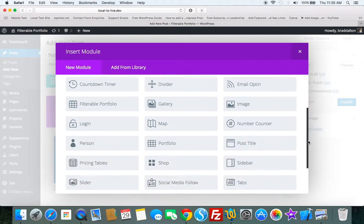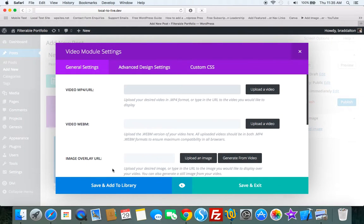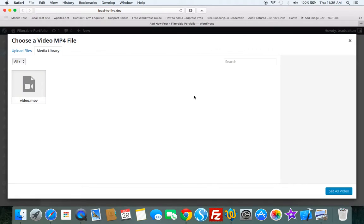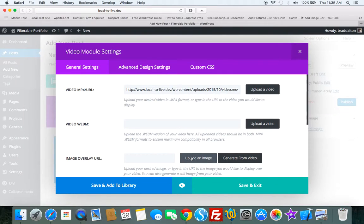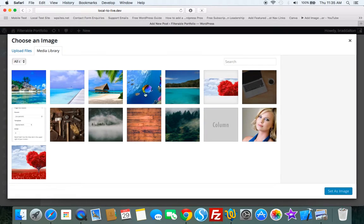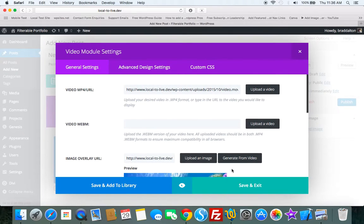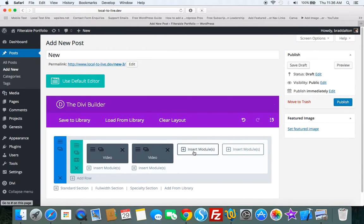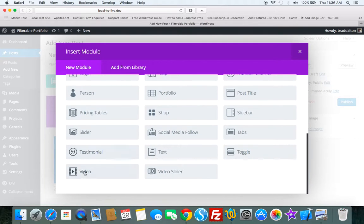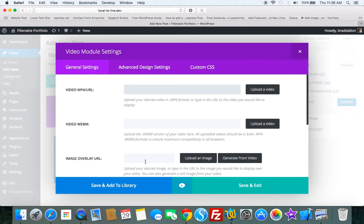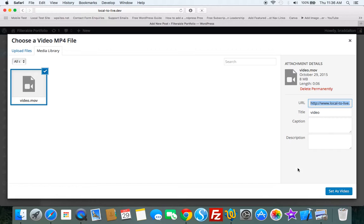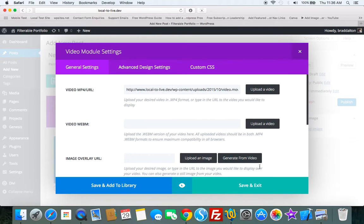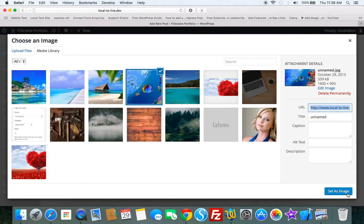And let's just go through and we'll add the same video just for this demonstration. Image upload. You can see how easy it is to add videos and an overlay image using the Divi Builder plugin.